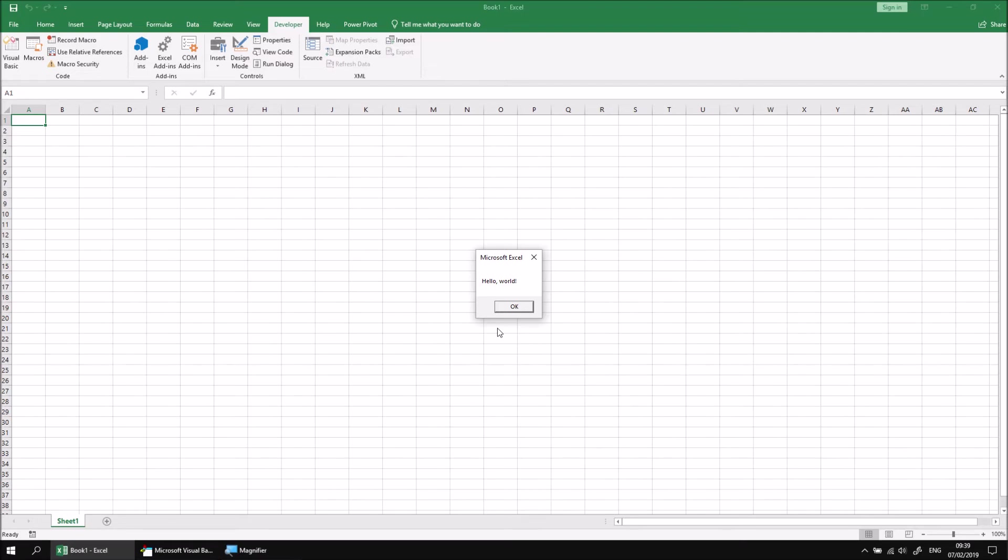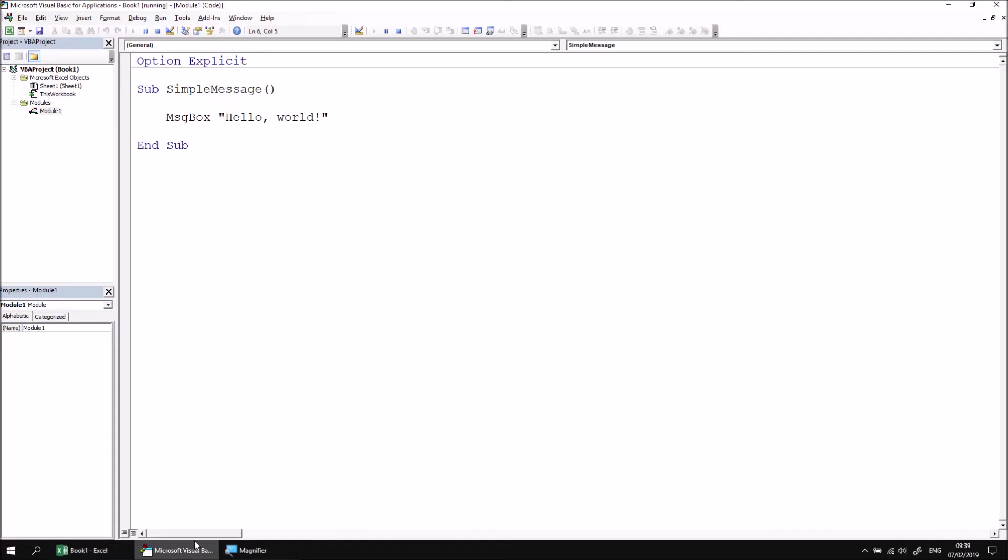It's important to note at this point that your code is paused while your message box is displayed. So if I switch back to the Visual Basic Editor briefly, if there were any other instructions below my message box, these would not have been executed yet. The code doesn't continue until the message box is closed.